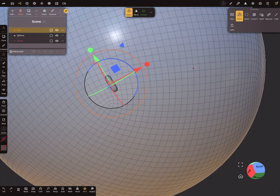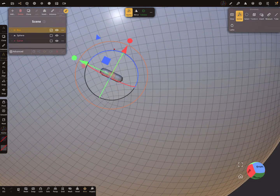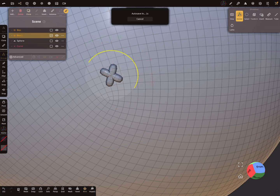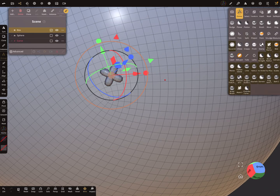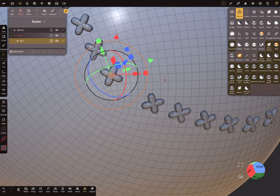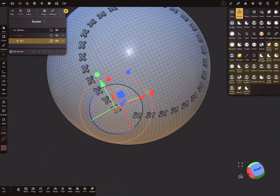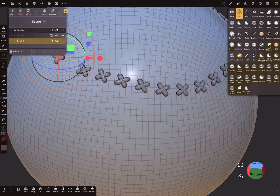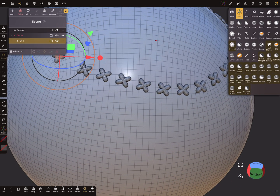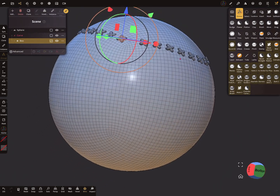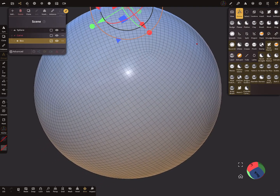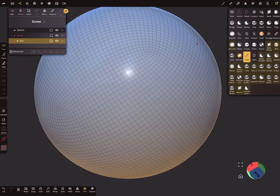For example, if you need a cross stitch, clone the object, arrange it like this, select both, join them, and bring them back in the Curve Repeater. That way you can change the stitches as needed.